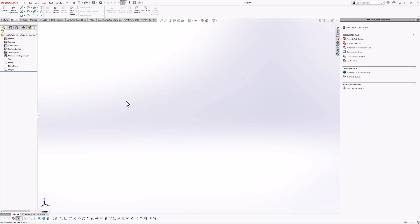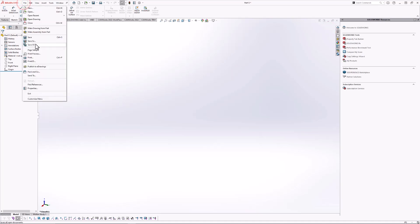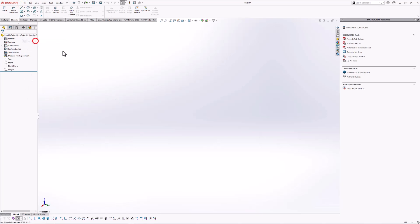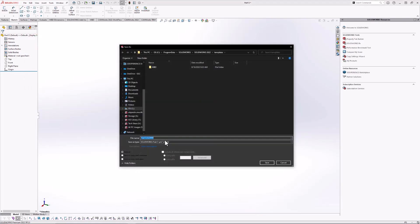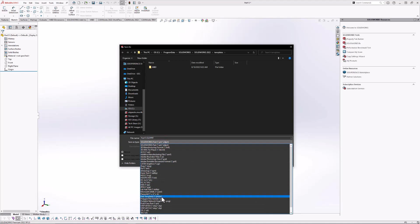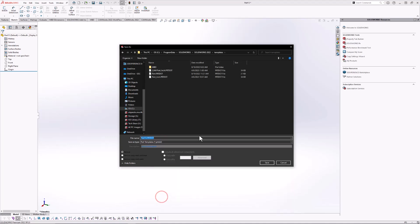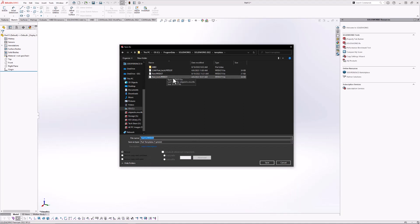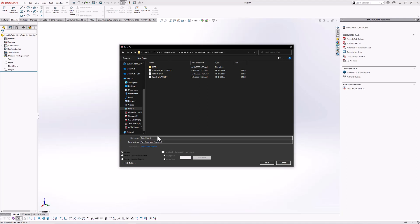And then I can go ahead and save this as a part template. That way I don't have to do this every time. So I'll hit file, save as. I'll go ahead and go into part templates. These are dot PRT dot files. Here are all my already existing part templates. So I'll go ahead and rename this one cam part. I'll give it a two since I already have one in there. And this is for inch units.